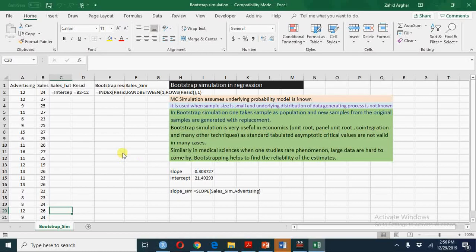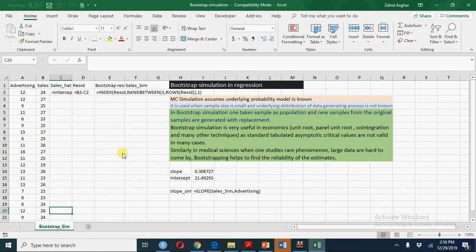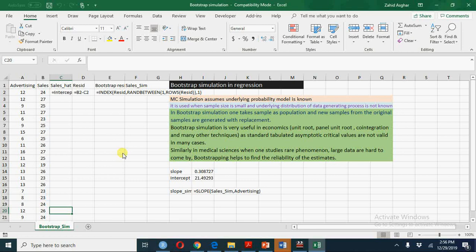Welcome to video on bootstrap simulation in regression and econometrics or in any other analysis. Today I am going to discuss how to do bootstrap simulation.